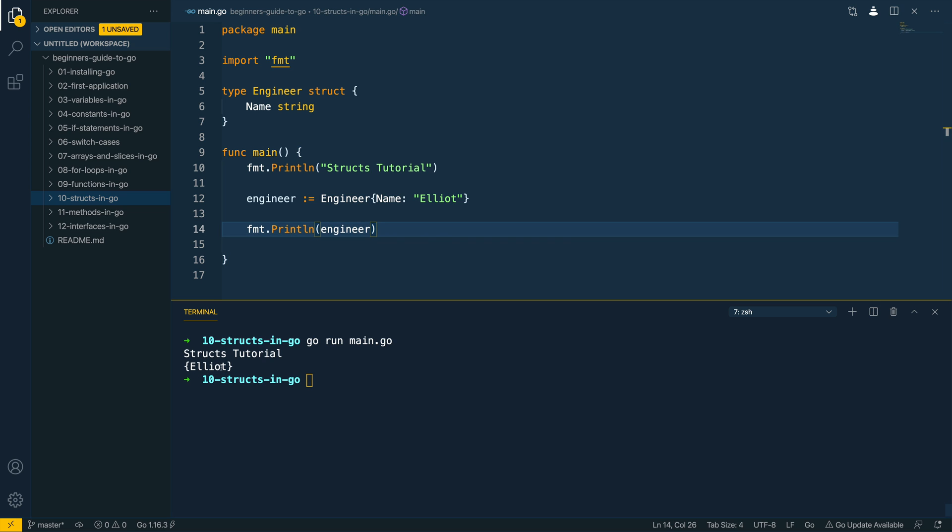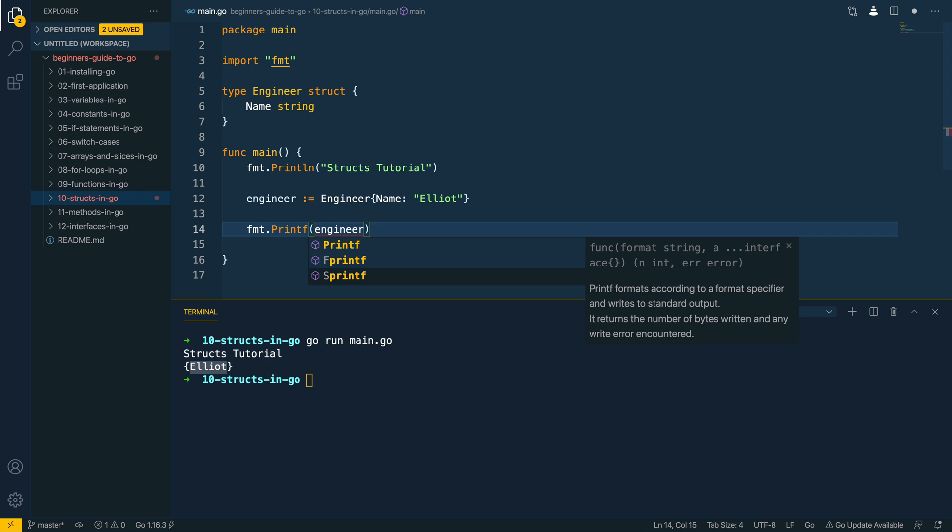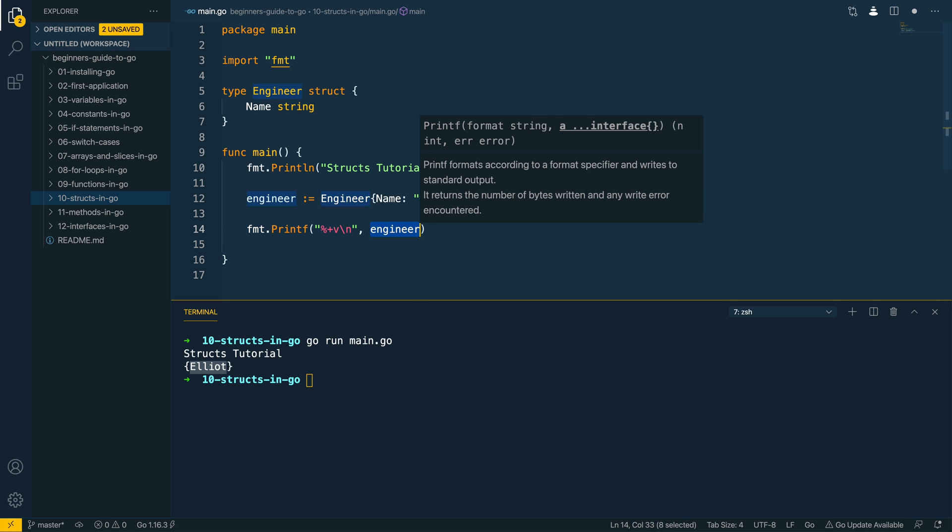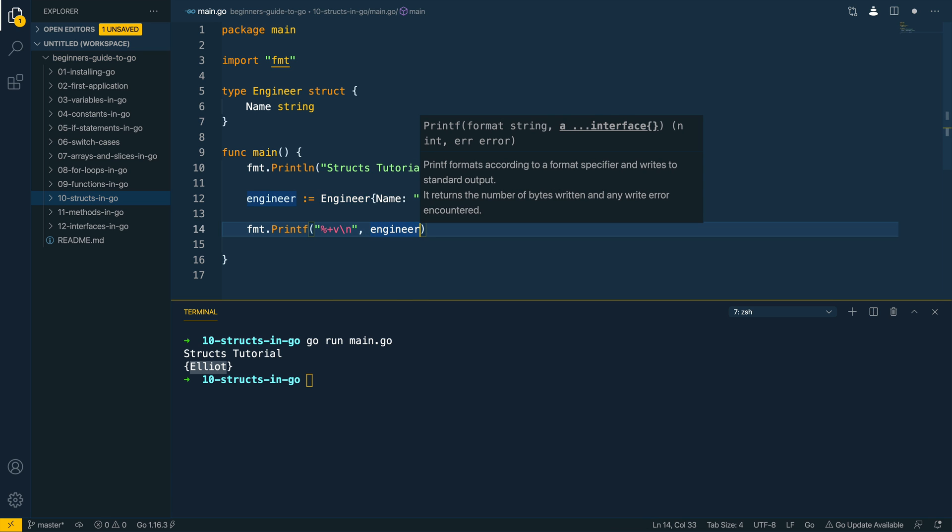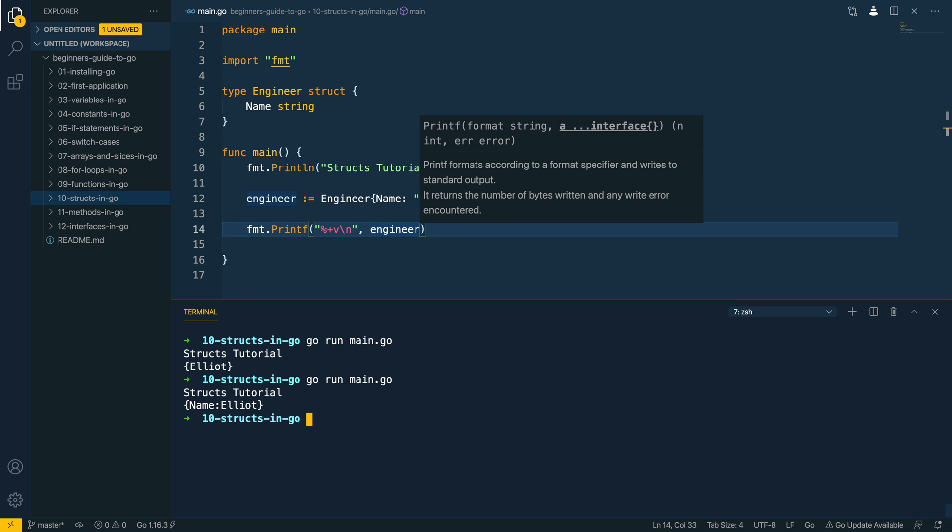Now just a quick tip, if you want to see the field names as well as the values we can use a format string. We can change this to printf, we can use percentage plus V and then a new line character and then we can pass in the struct that we want to print out. Let's run this again, go run main.go and we should receive more verbose output which gives us the name of the field as well as the value which is more helpful when you're working with more complex struct objects.